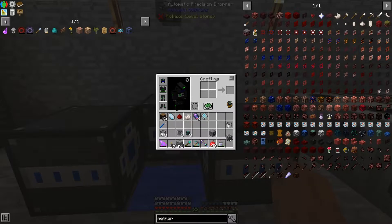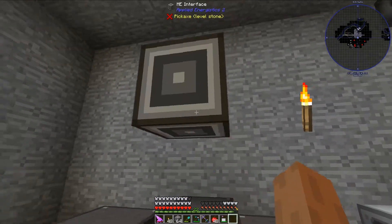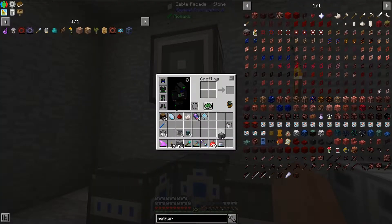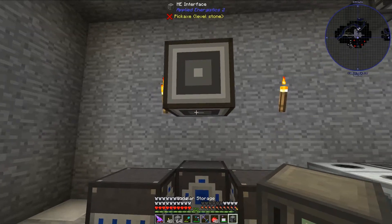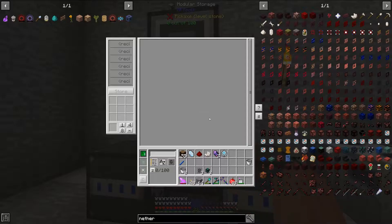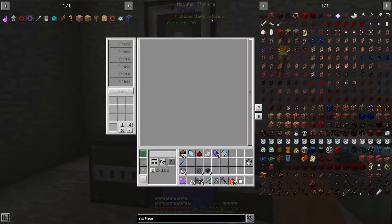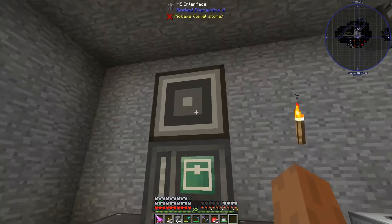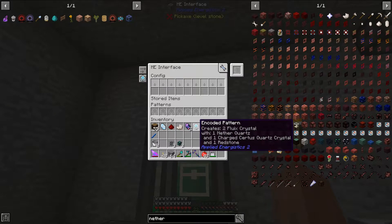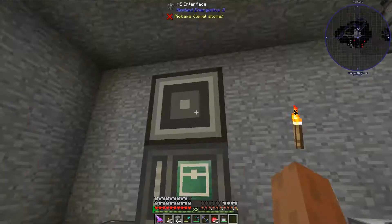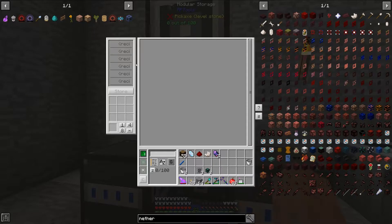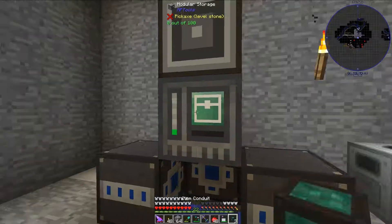The next step is I need to set up an ME interface, and that'll go right here. That interface will interact with this modular storage that I'm going to put right here. You can put a chest here — I'm just using modular storage because if I put a chest here I would not be able to interact with it since the ME interface is on top of it. So the next step is to put this encoded pattern into the pattern slot of the ME interface so it can insert the items into the modular storage once I request the craft.